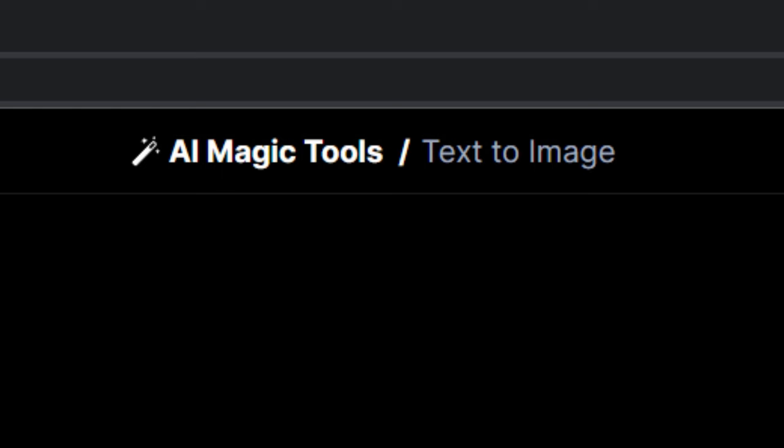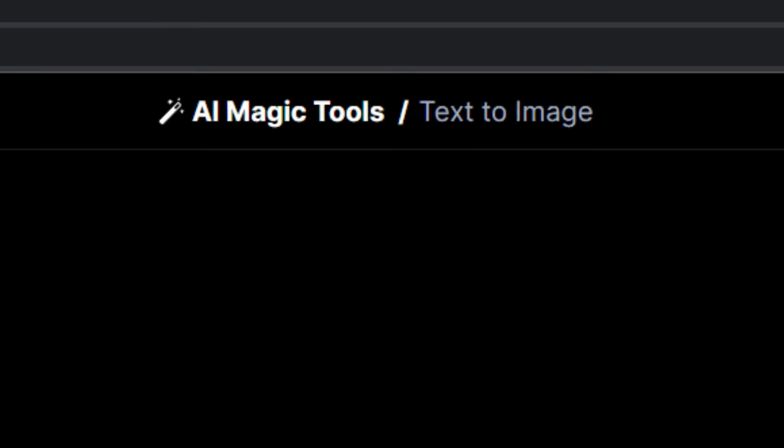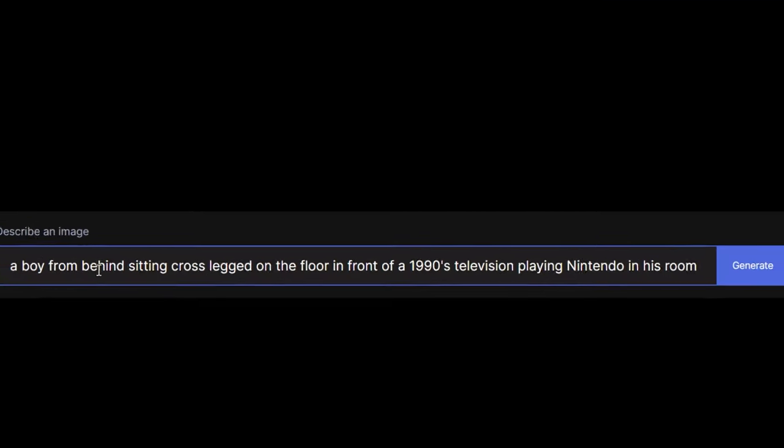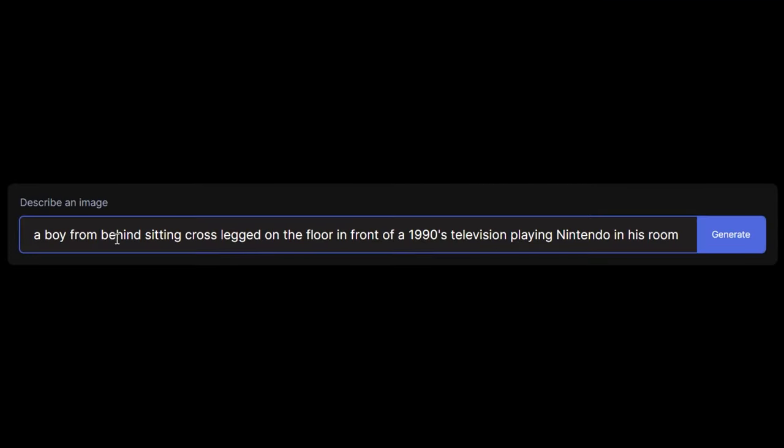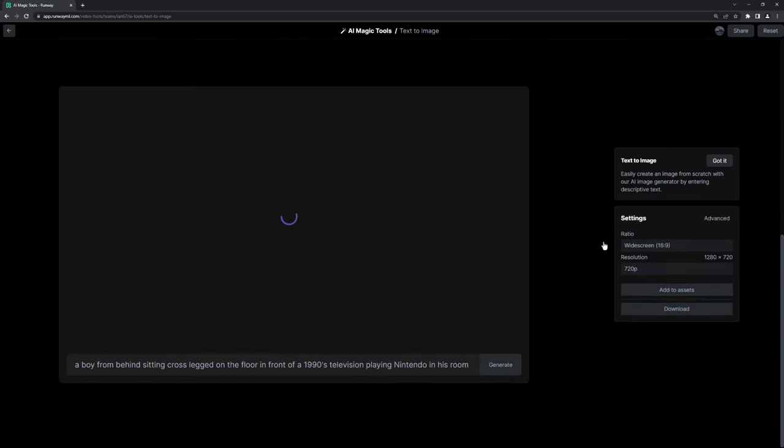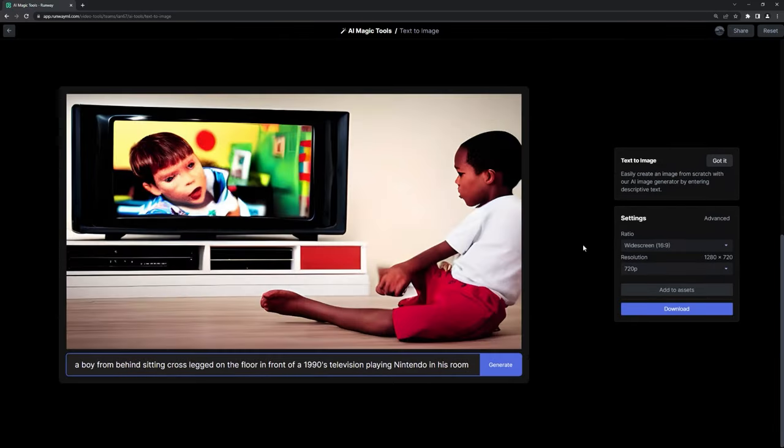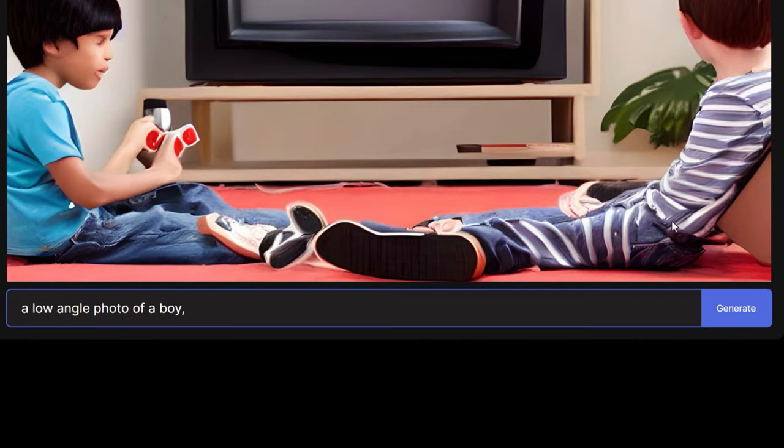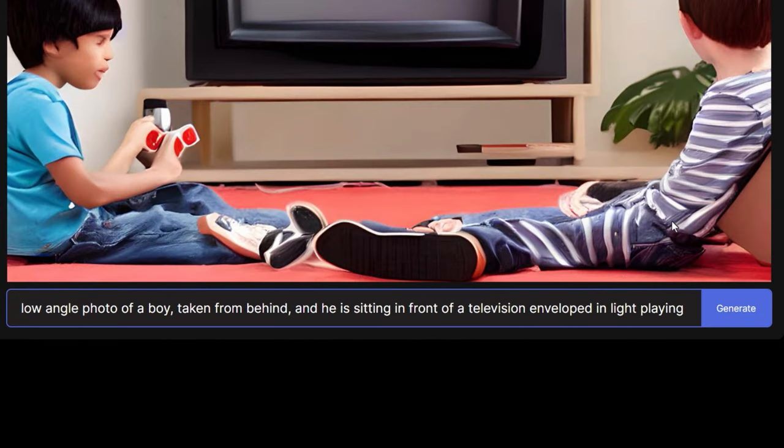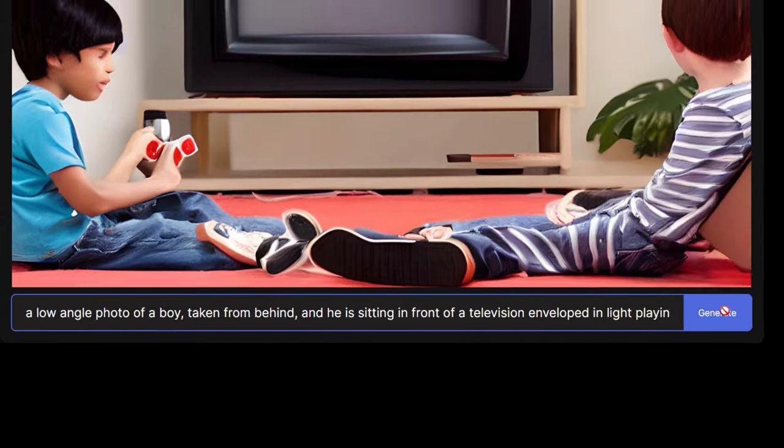I started off in text-to-image by entering a prompt: a boy from behind sitting cross-legged on the floor in front of a 1990s television playing Nintendo in his room. The first few results were okay, but I reworked the prompt a little bit and tried to make it more descriptive of what I was imagining.